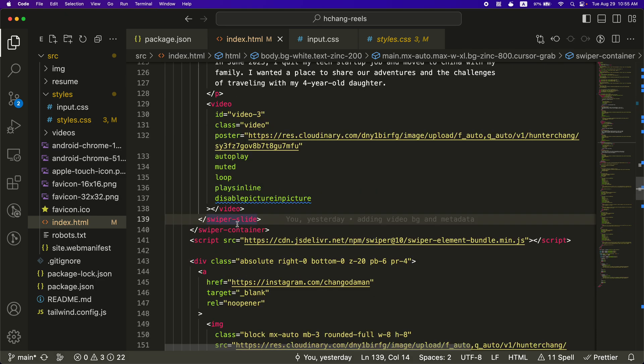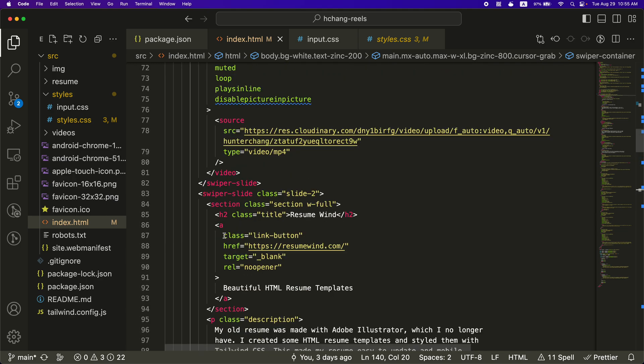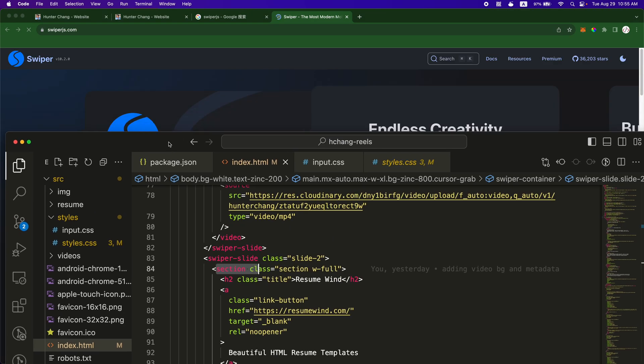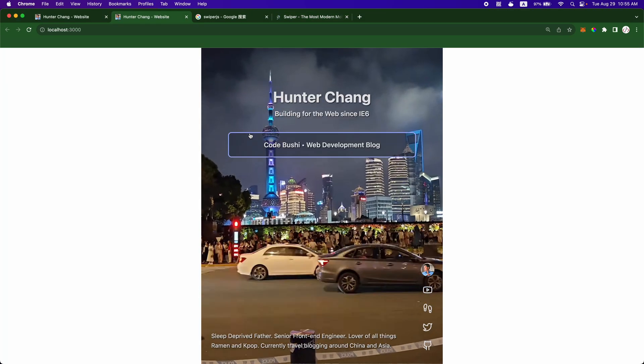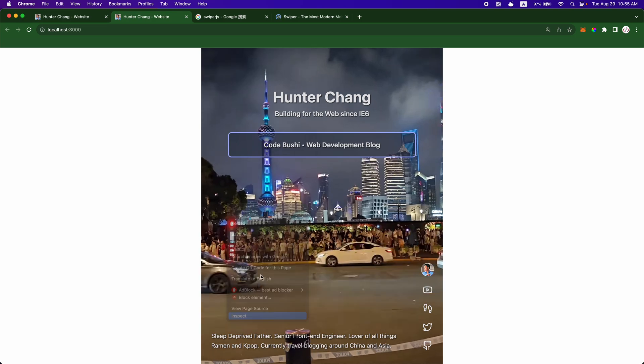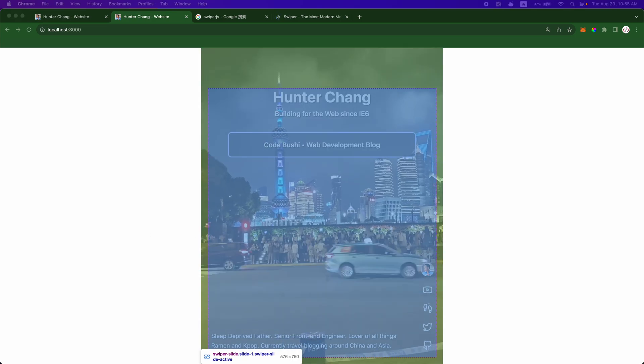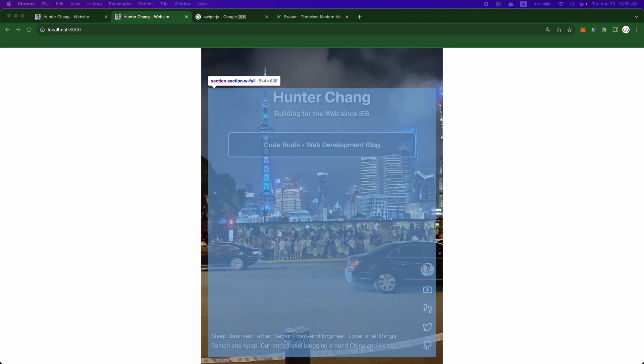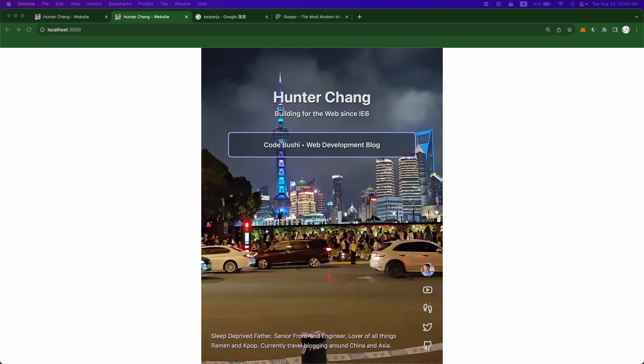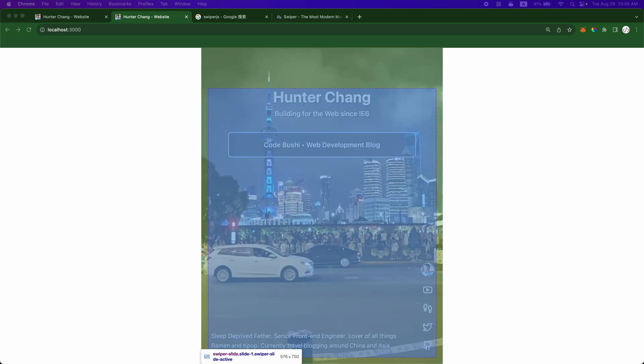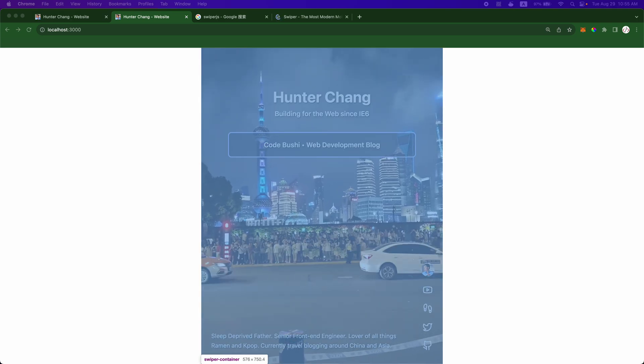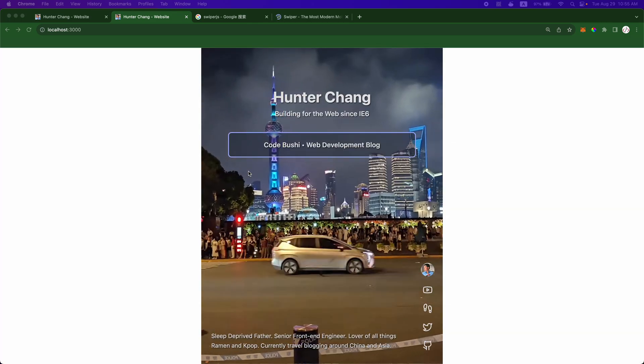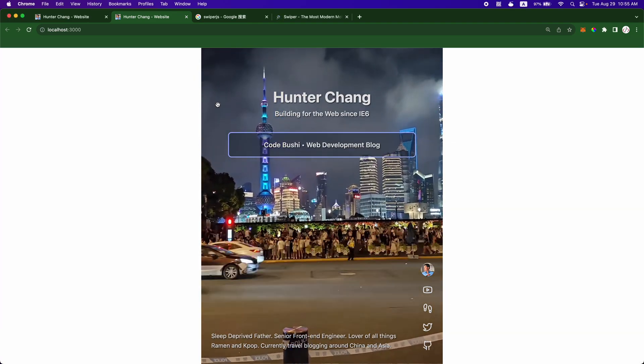So once I got the swiper working, I just styled each of these swiper slides with the different slide classes. And then I have a section in there that kind of gives it a full width and height, to span the width of the screen. So if you do a little inspect here, you can kind of see that most of the styling is just to make sure the swiper goes to the edges of this container. And I've kind of confined the container.